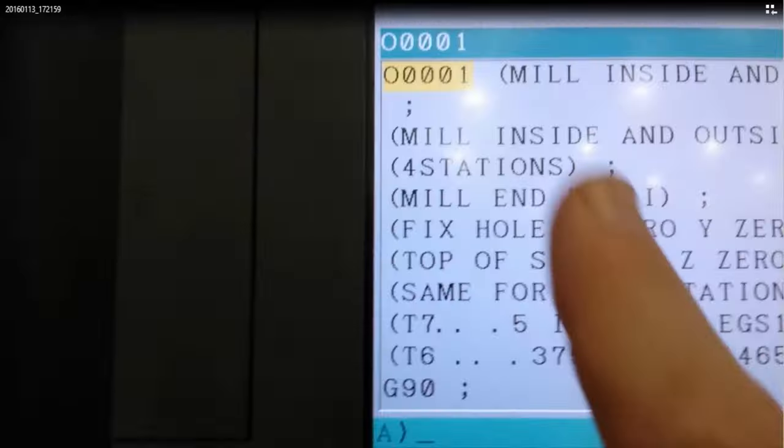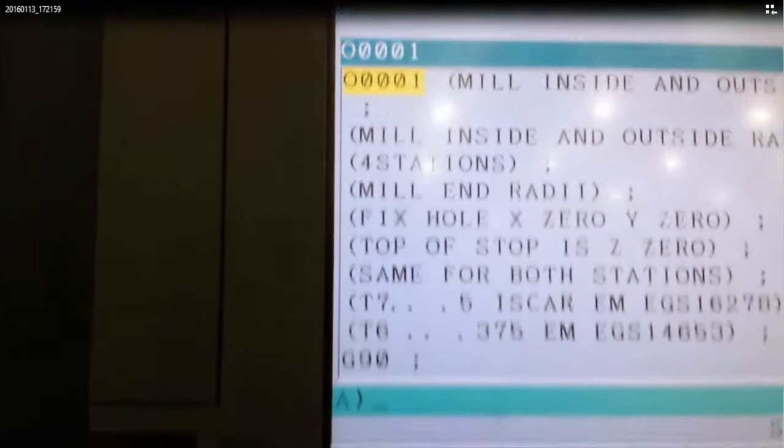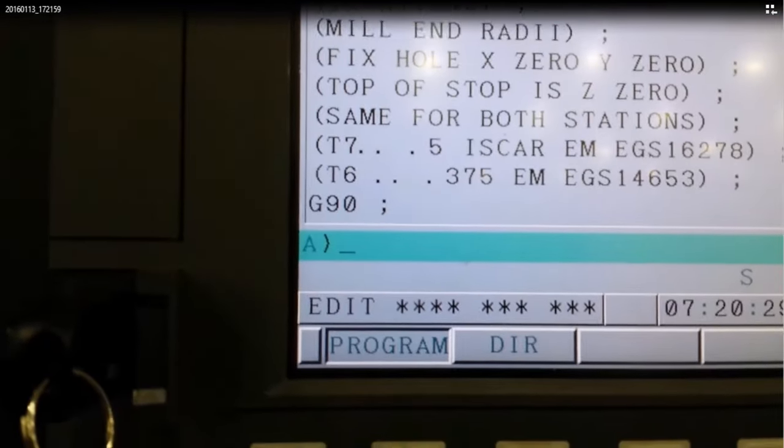Then click on program. And you see that's the program that we just loaded into the control.